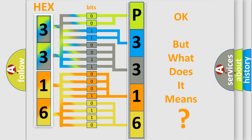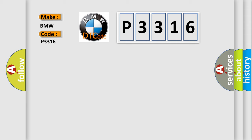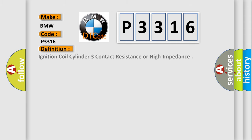The number itself does not make sense to us if we cannot assign information about what it actually expresses. So, what does the diagnostic trouble code P3316 interpret specifically for BMW car manufacturers?